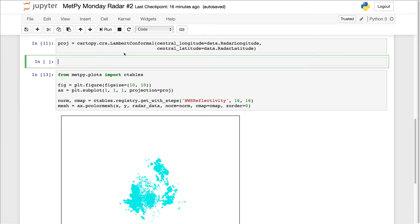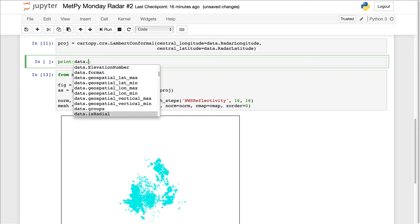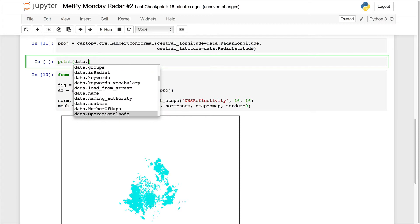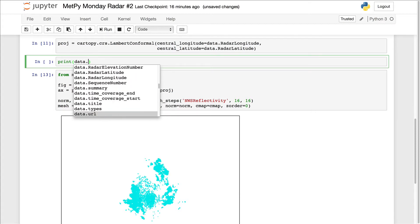So I'm going to print data dot. Just hit tab. You can go through here, look for something that would tell us the time. And here we go. Time coverage start and time coverage end.